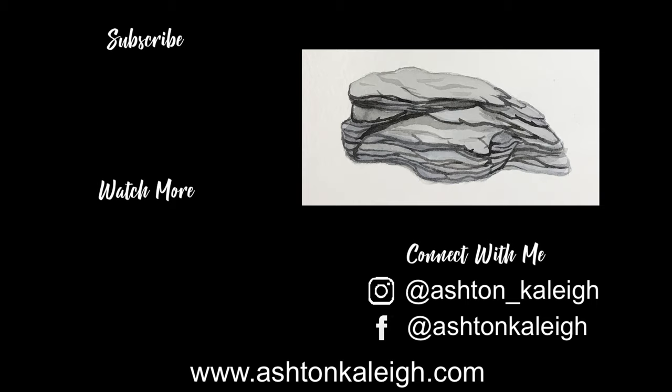My Patreon is linked down below in the description. I hope that was helpful, just thought a simple rock could show you how to do a different material in watercolor. Thanks for watching guys, and happy painting.